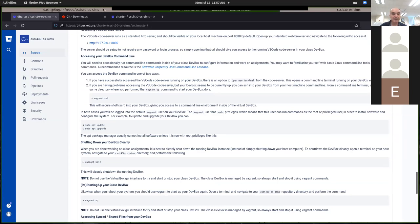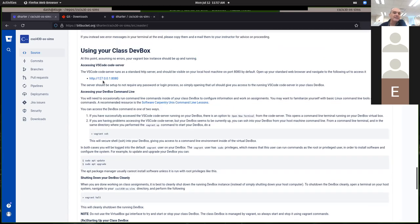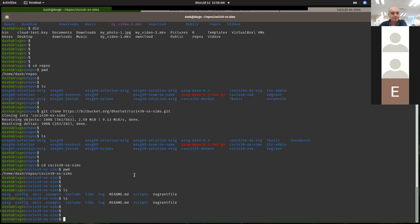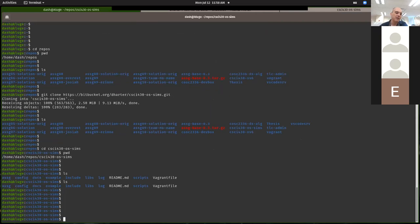Once you get the dev box working, that's a virtual machine — we're going to call that the guest machine. Your command line prompt and the stuff you've installed so far is all installed on your host machine, your host operating system. Running your dev box, or at least starting it and stopping it, is done from your host machine.